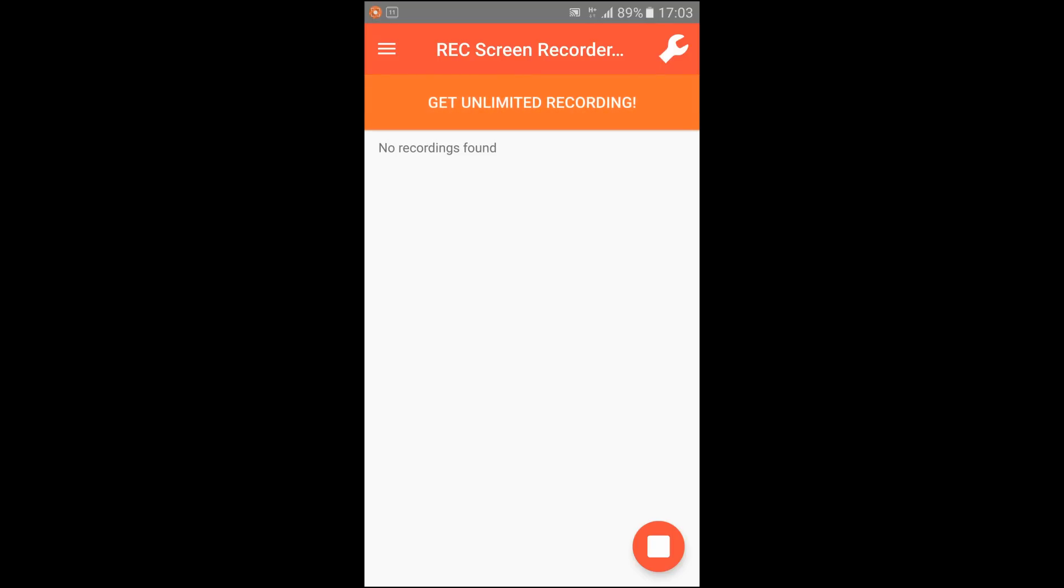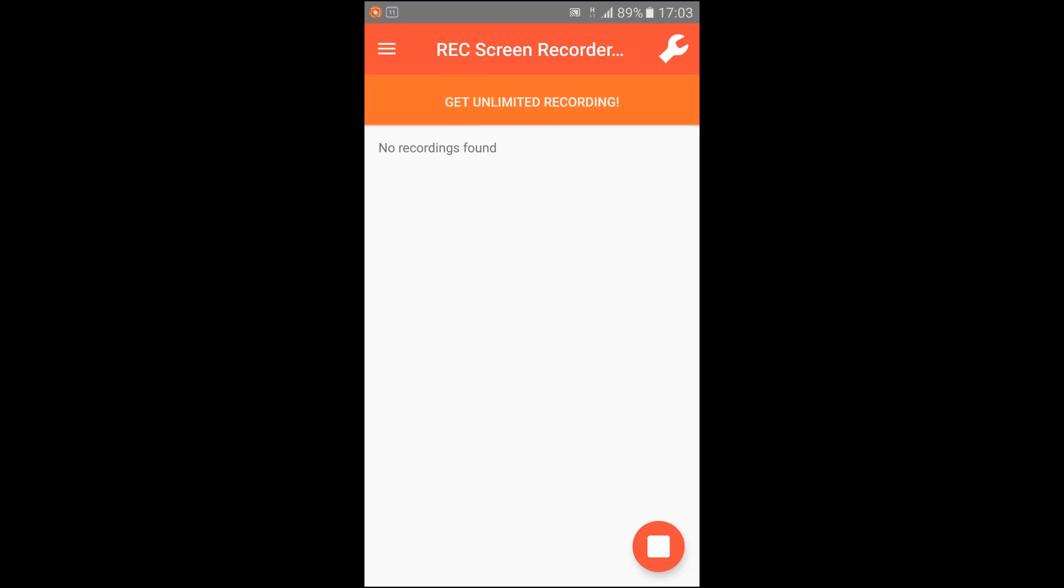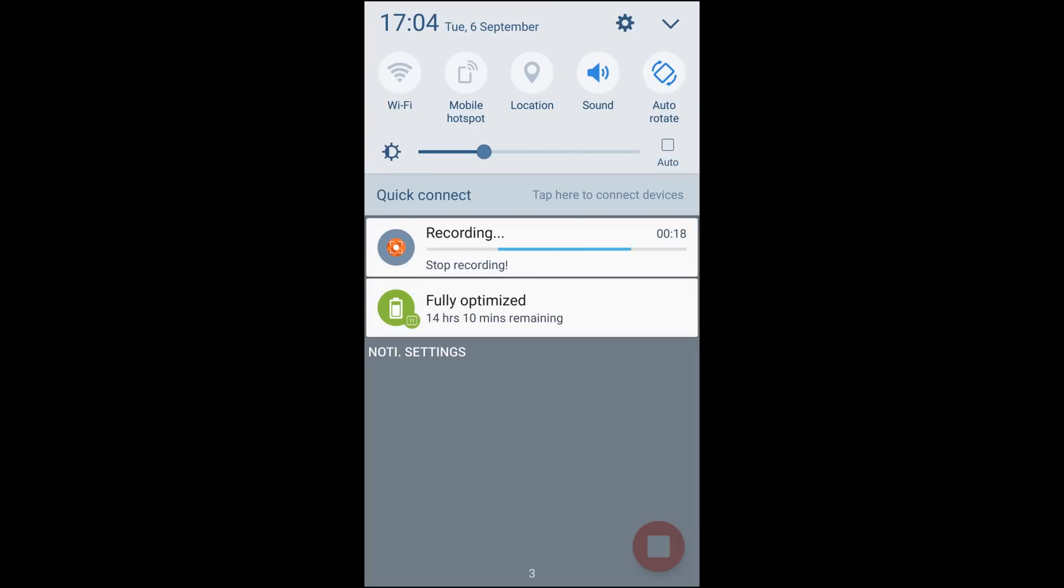So as you can see by clicking the button in the bottom right corner that starts recording. If you drag the tray down you can see it is recording and how long you've got left. You have 30 seconds on this free version,